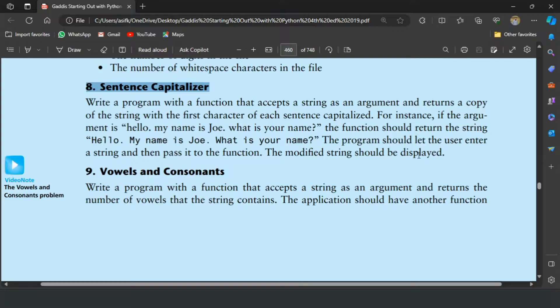For example, if the argument is 'hello, my name is Joe. What is your name?' the function should return the string where H is capital for hello — this is the first sentence — M is capital for the second sentence, and W is capital for the third sentence 'what is your name?'. It means the first character of each sentence should be capitalized. The program should let the user enter a string, pass it to the function, and the modified string should be displayed.